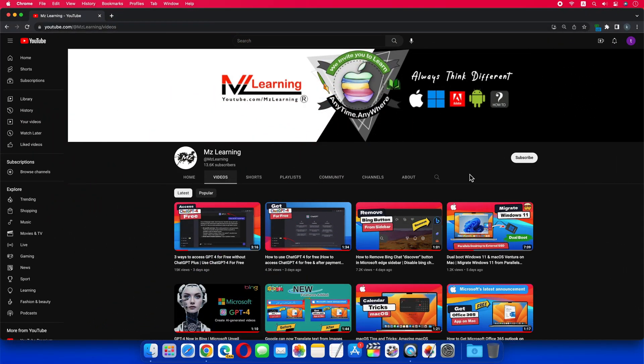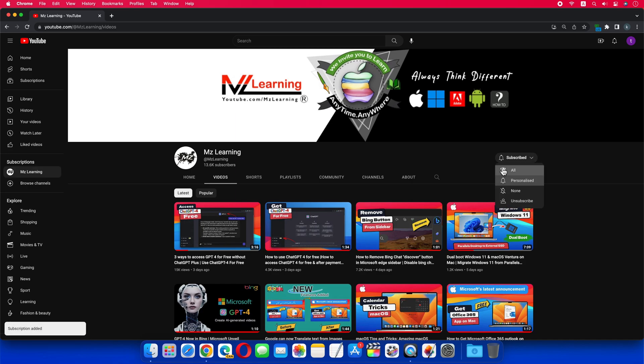For more useful videos like this, please subscribe to MZ Learning YouTube channel. Thanks for watching, have a nice day.